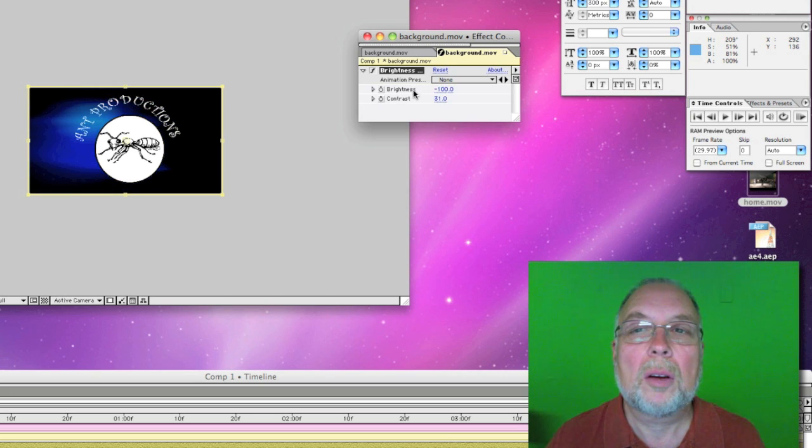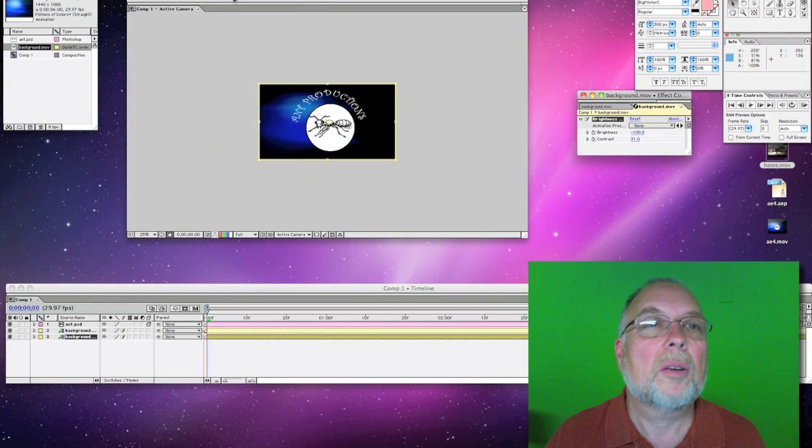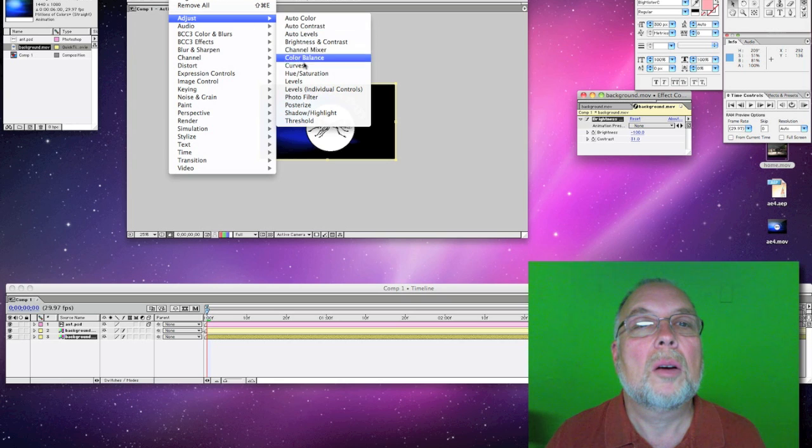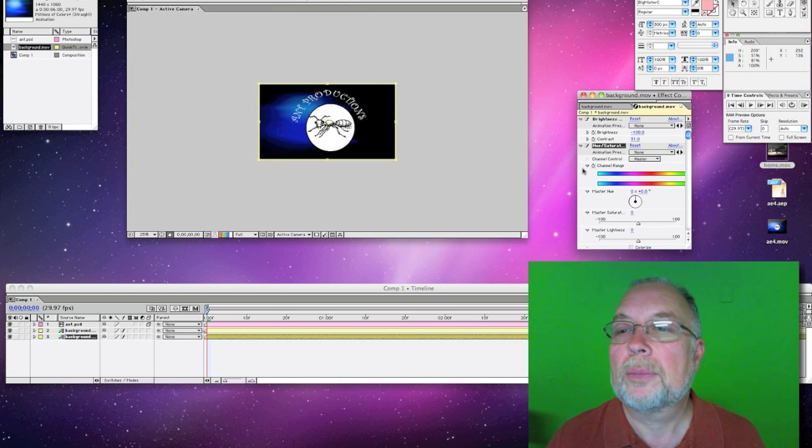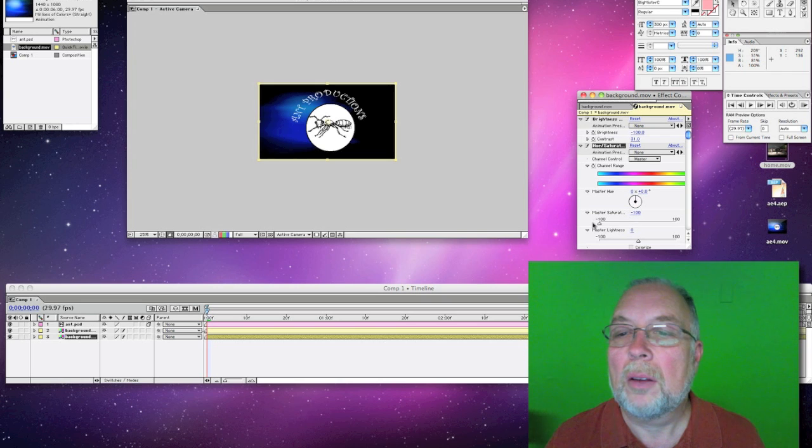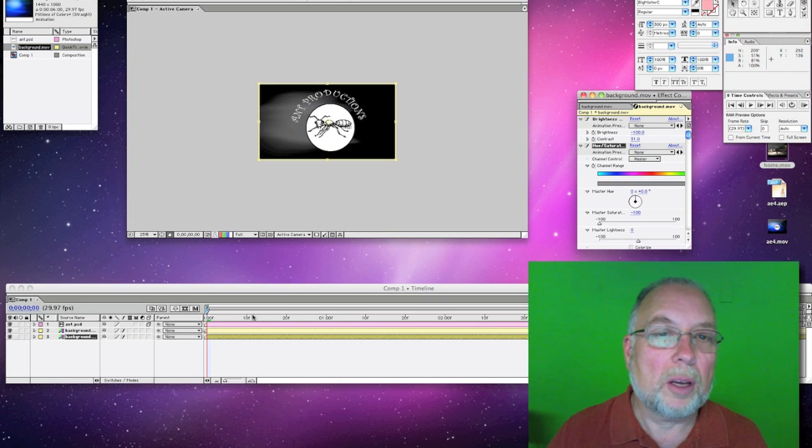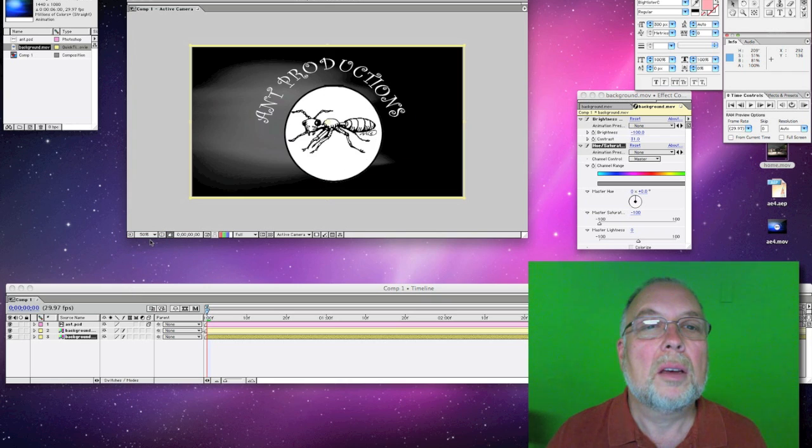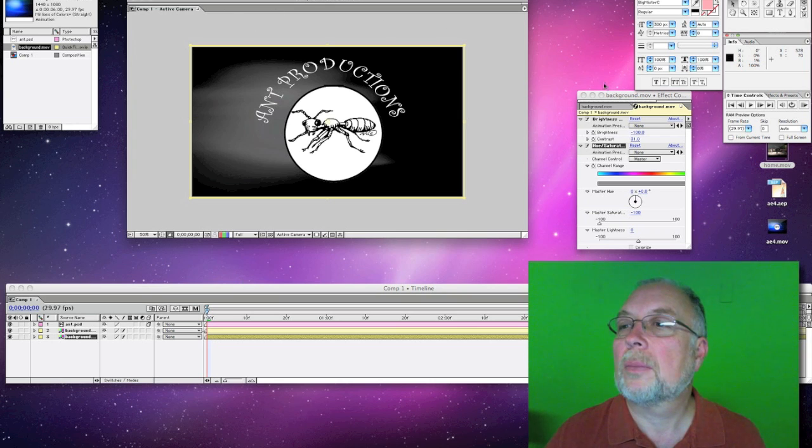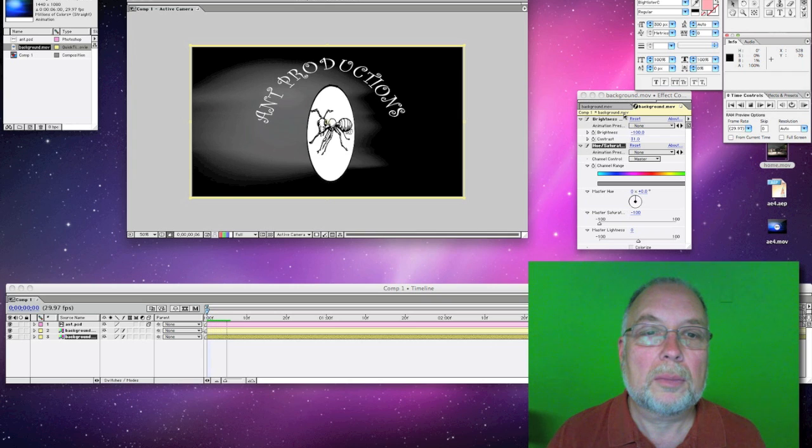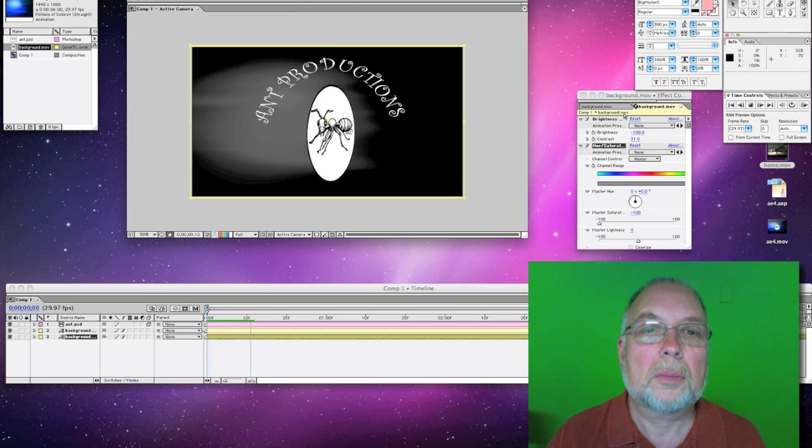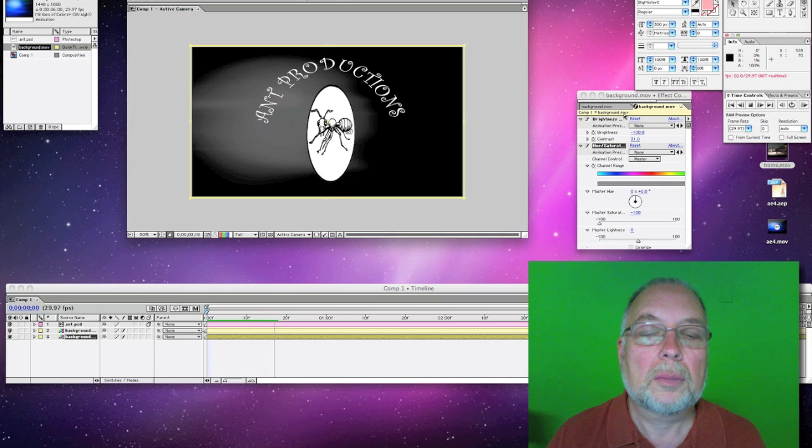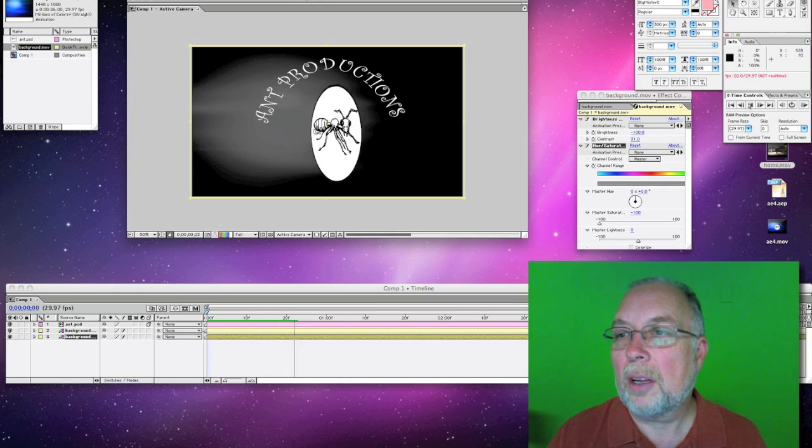Now I can also take that, and if we want, we can get rid of the saturation like that. There we go. That's it. Now let's play our Ant Productions, and that's what it's going to look like.